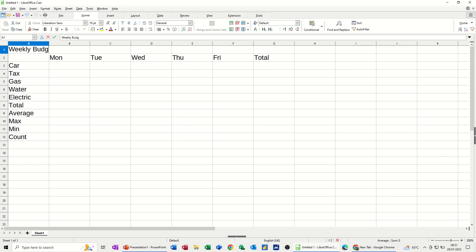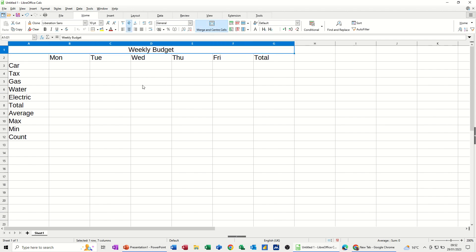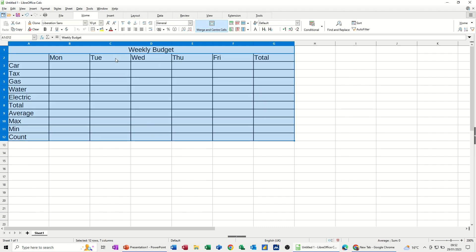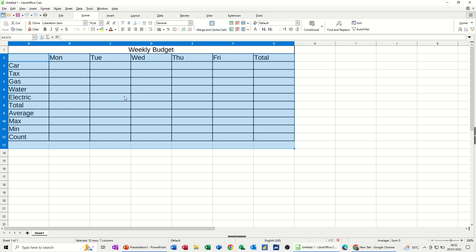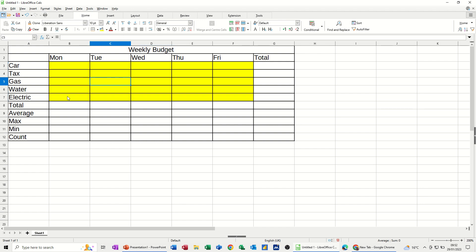Now I want that merged and centered across the top. Highlight across the top, select merge and center. Then that becomes the title. I want to highlight the whole table to put all borders on. And I want to color this bit yellow so it stands out. So go to the yellow paint pot there and just color that yellow. So the formulas are not yellow. The yellow bit is where the data is going to go.